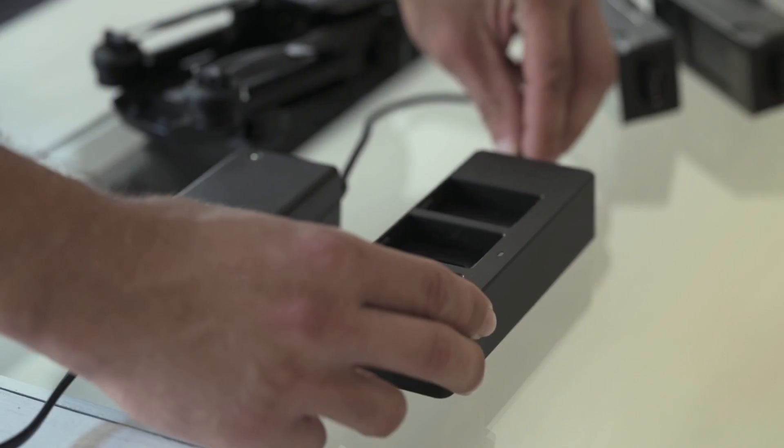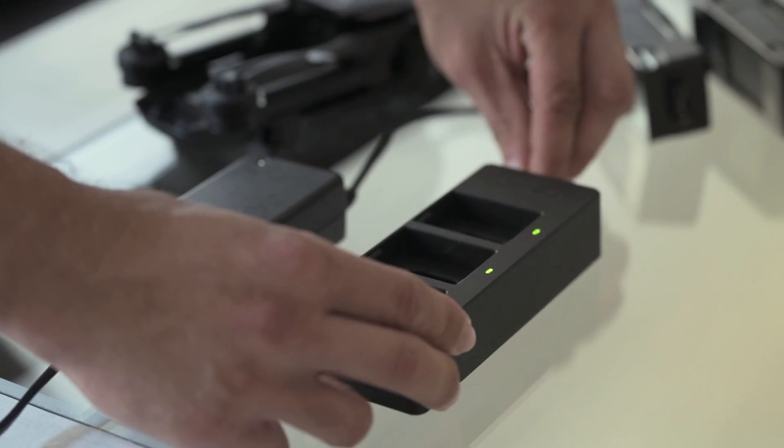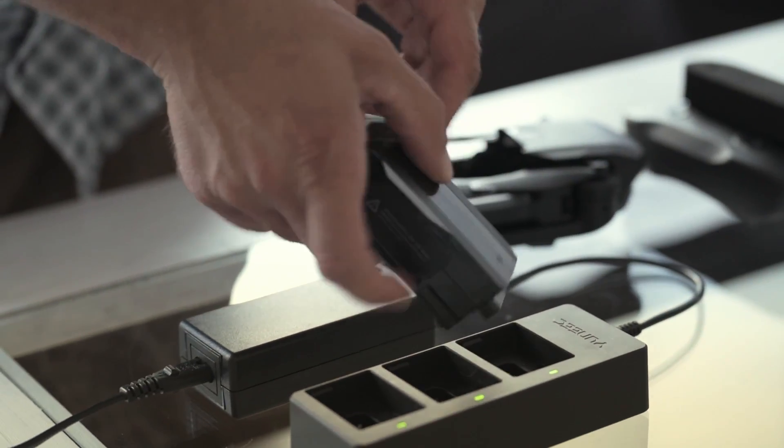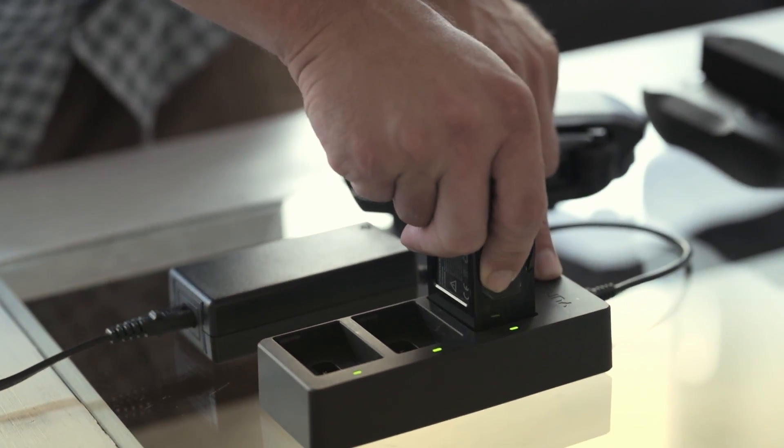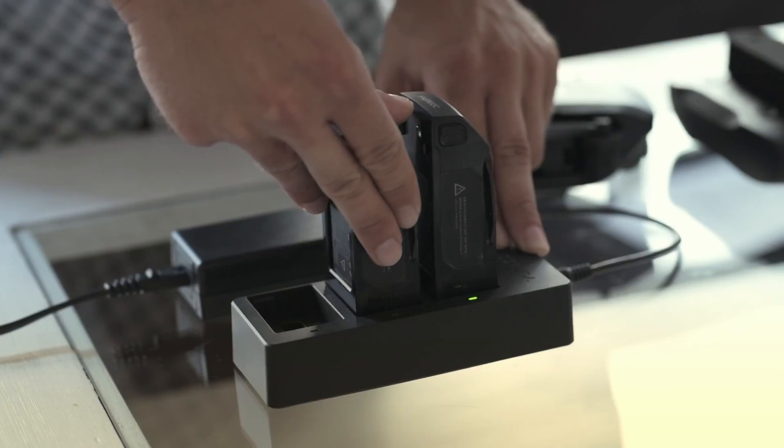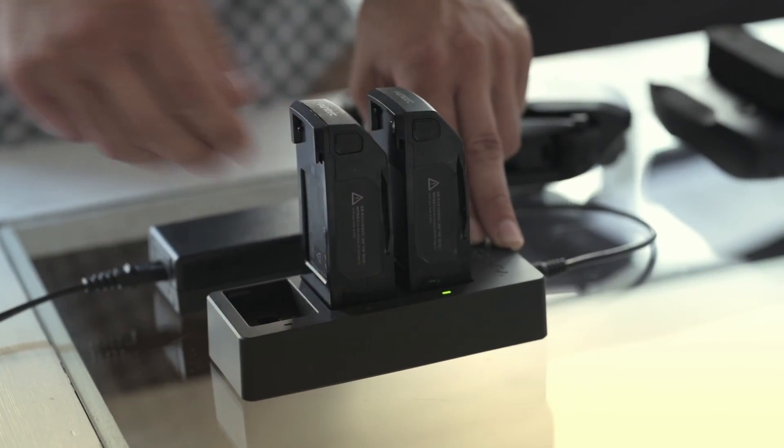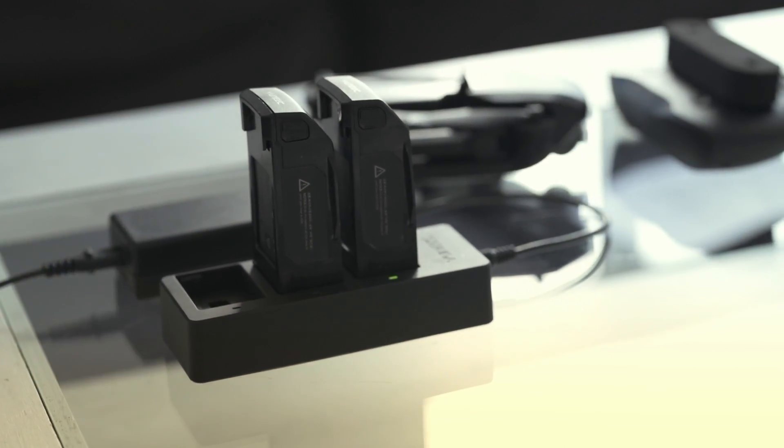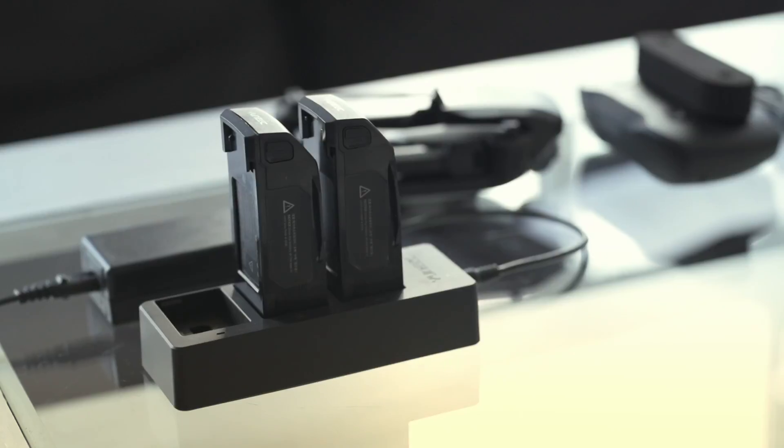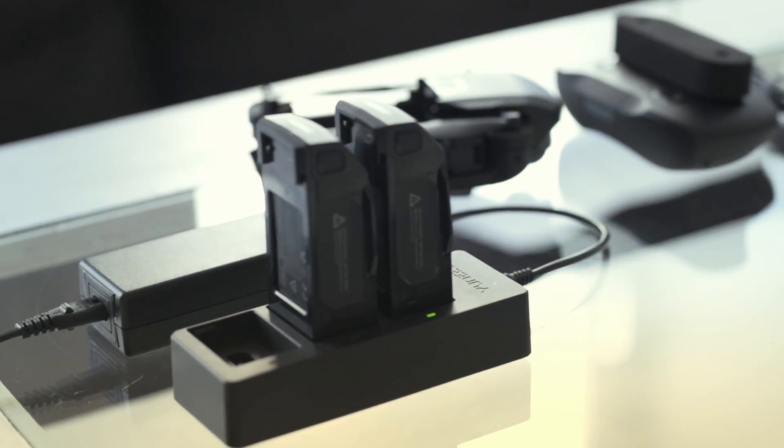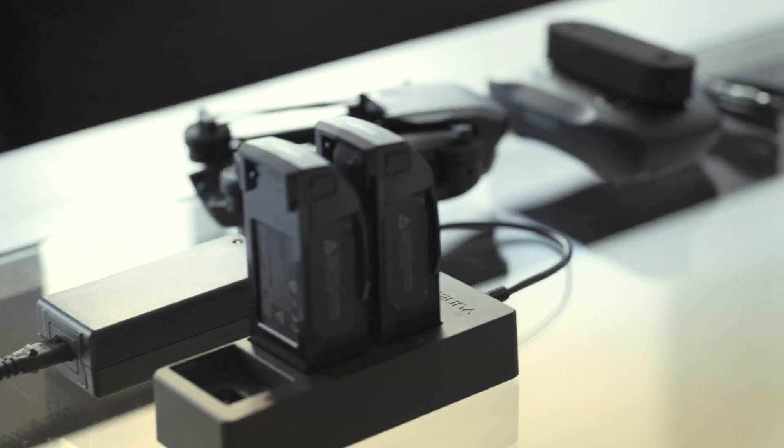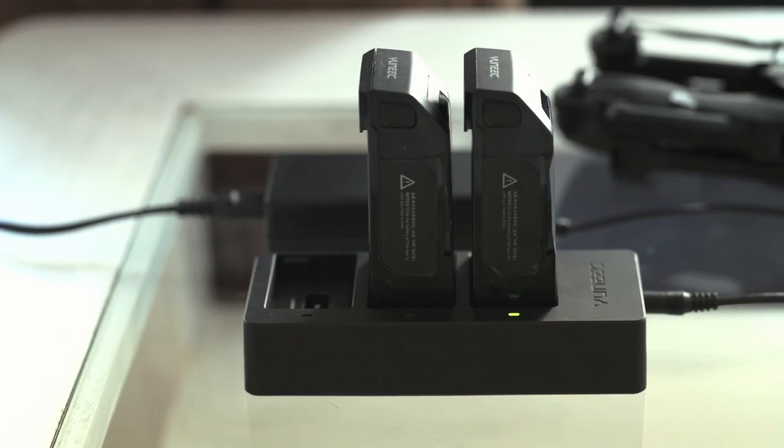Before your first flight, start by charging the flight battery with the charger provided. The charger holds up to three flight batteries that are charged one after the other. When the green LED is flashing, a charging process is underway. When the battery is full, the charger will sound an acoustic signal and the LED will show a continuous green light.